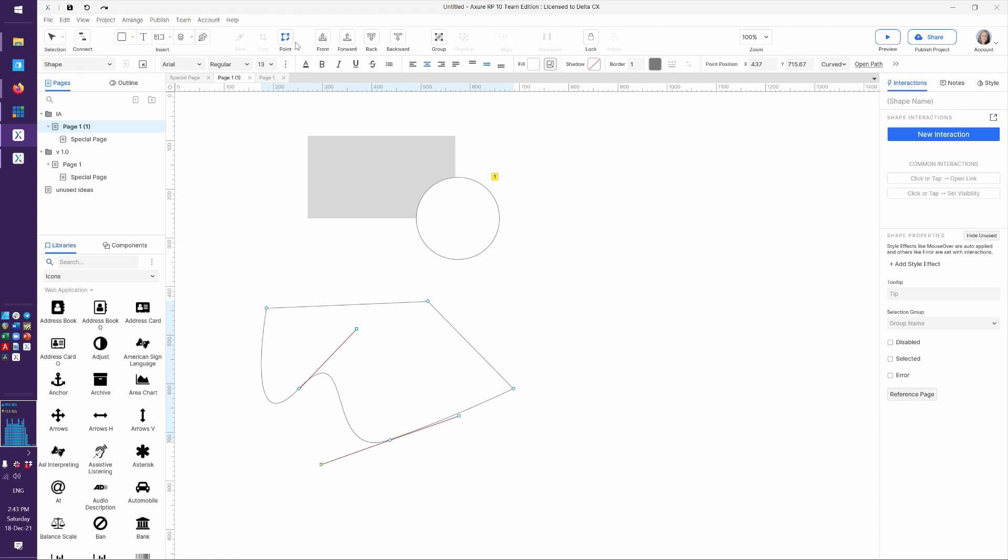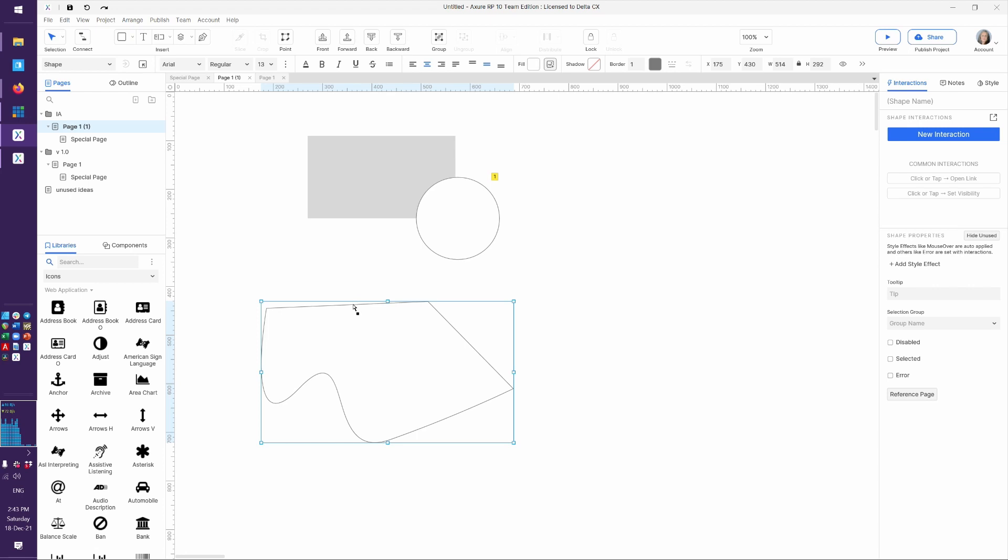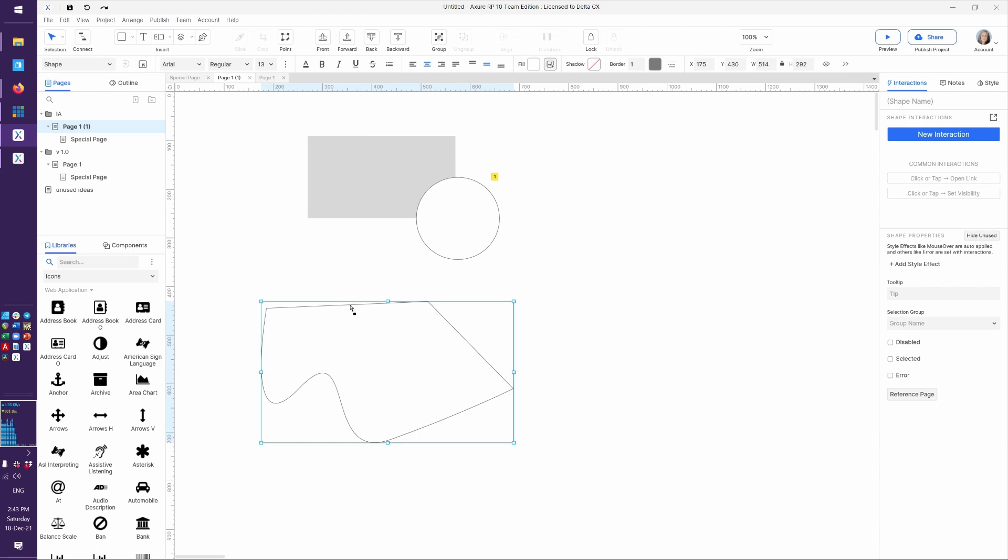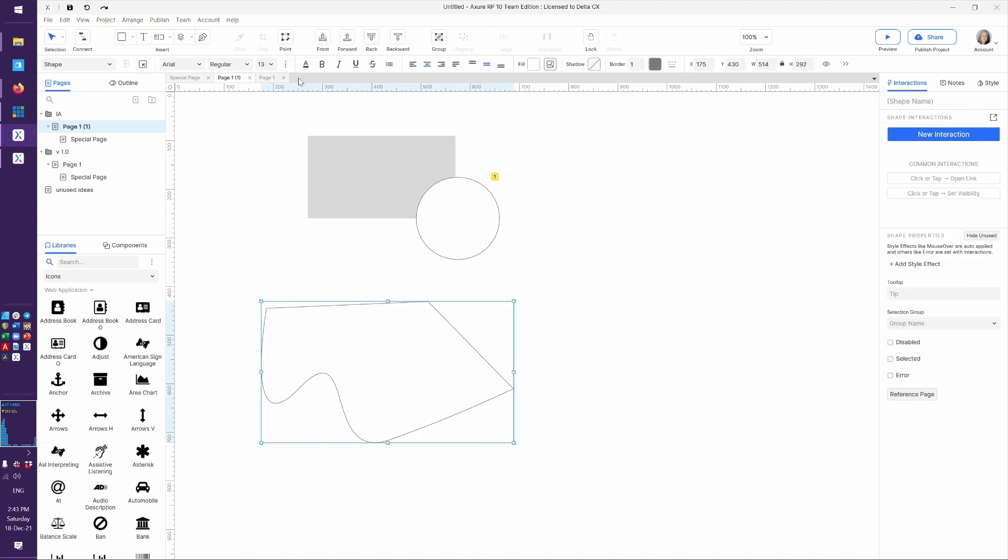And I think that there's a way to add points here. Let's see, I think I can add a point here. Come on, Axure, don't be grumpykins. Let's see, let's select this point. Okay, it was where I was before. Fantastic.